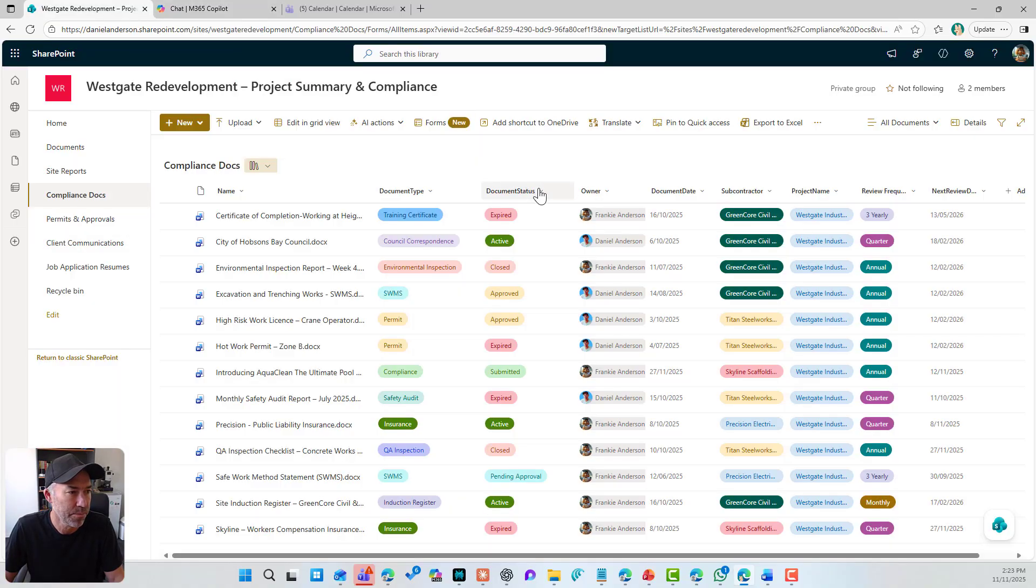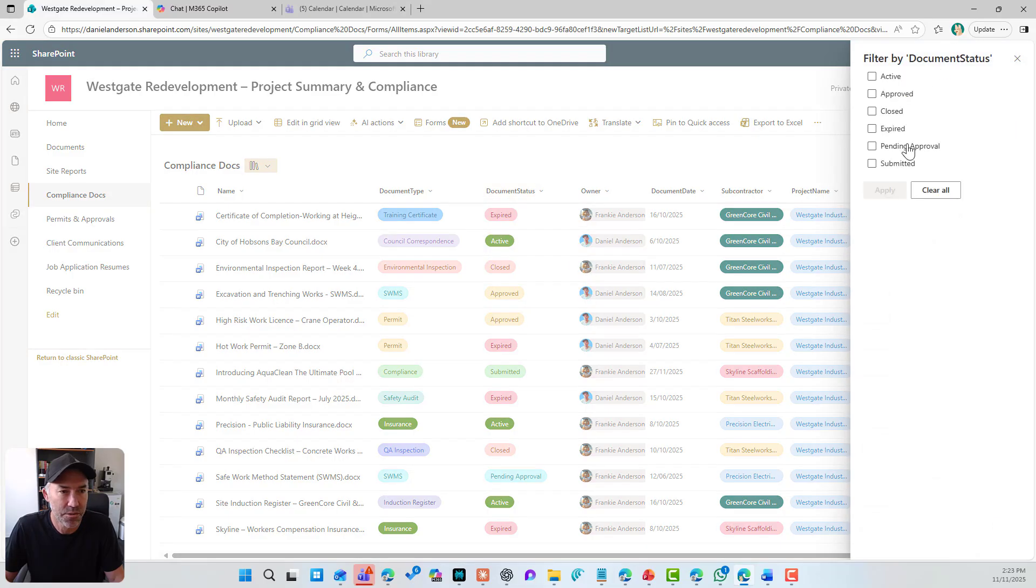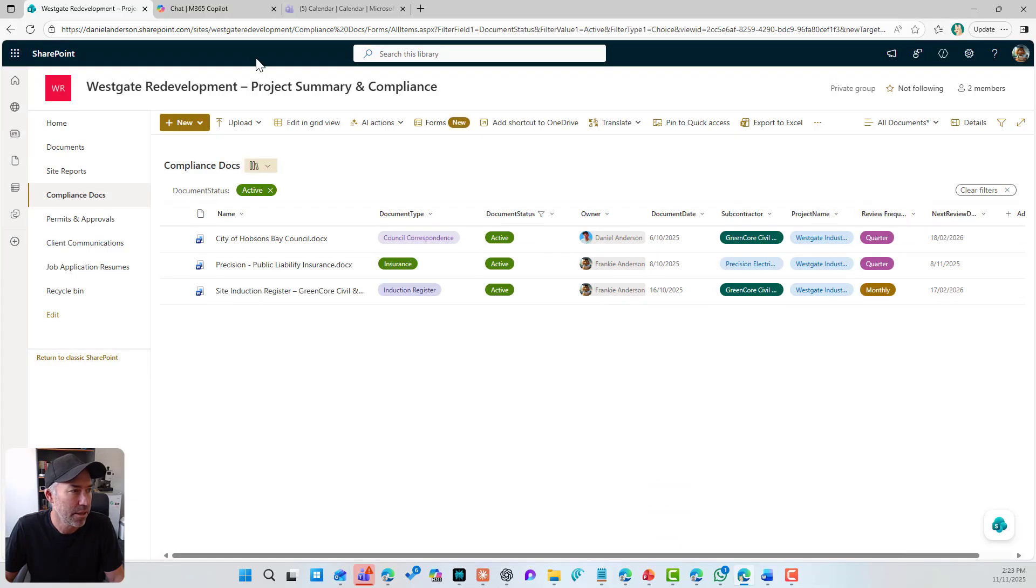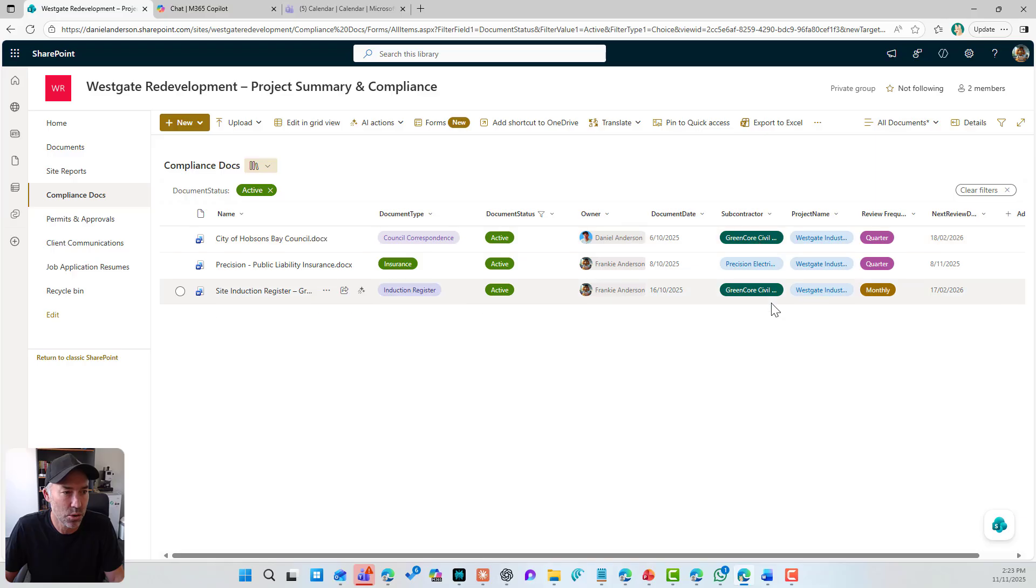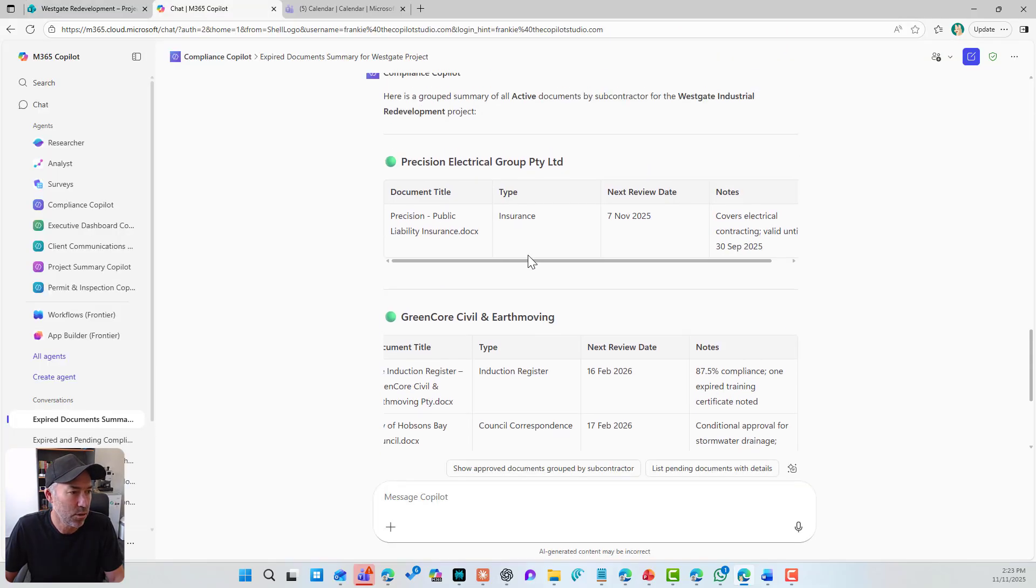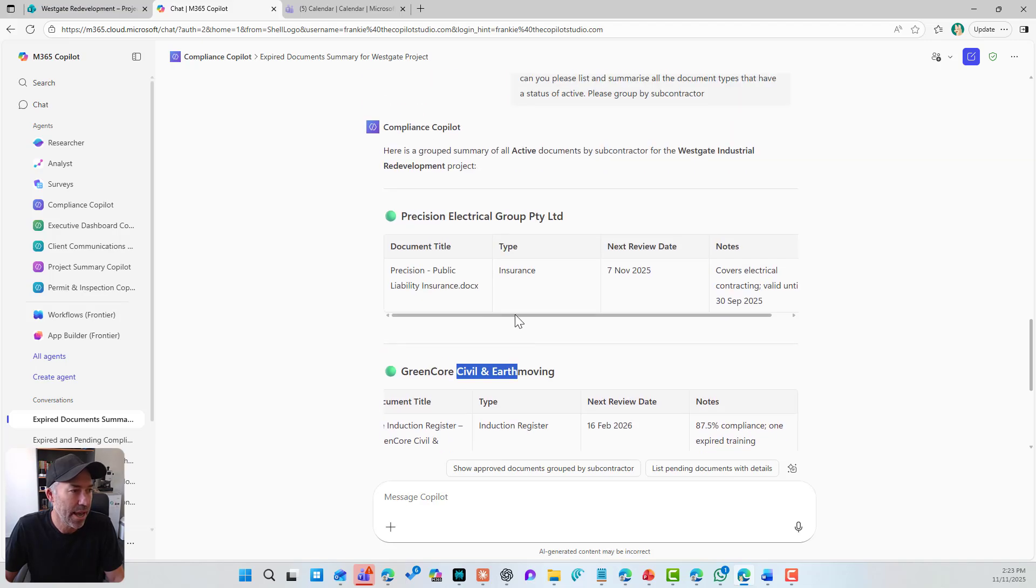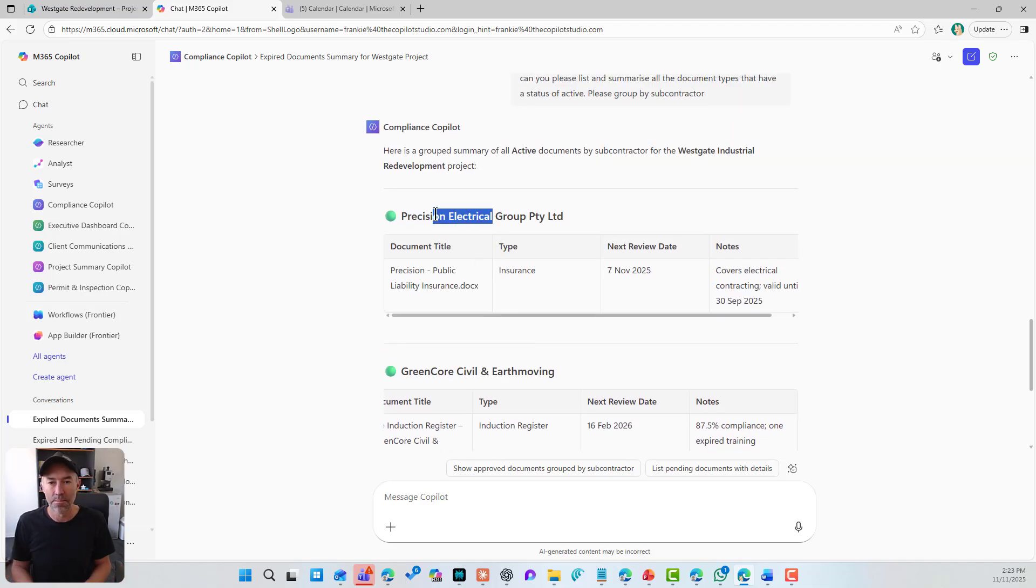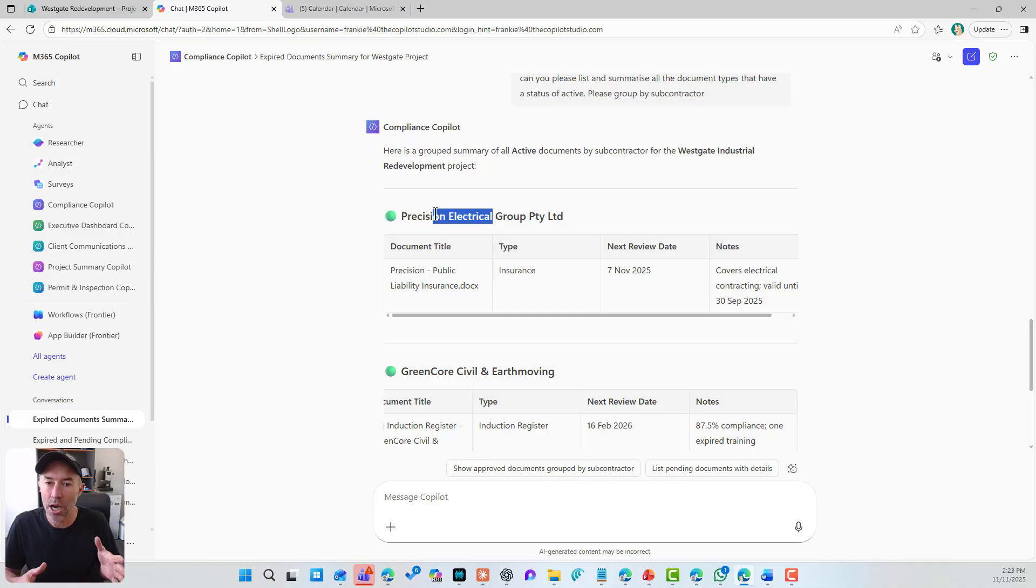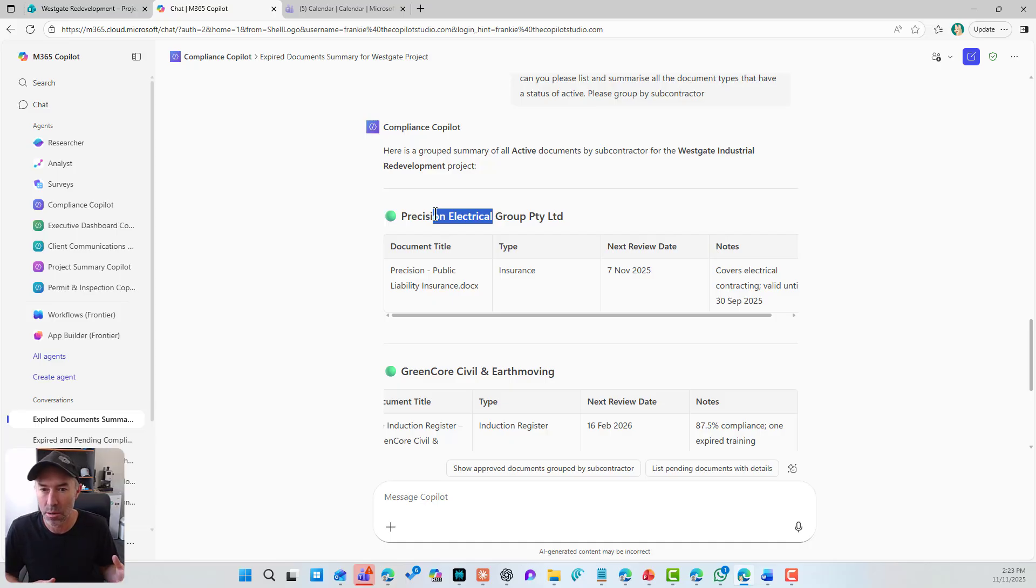Let's have a look. So document status filter by active and I'll hit apply. There's my three docs, the subcontractor, Green Core Civil and Precision. And let's have a look. Green Core Civil has two and Precision is one. So that agent is reasoning over and understanding the custom metadata columns that we do have in this document library.